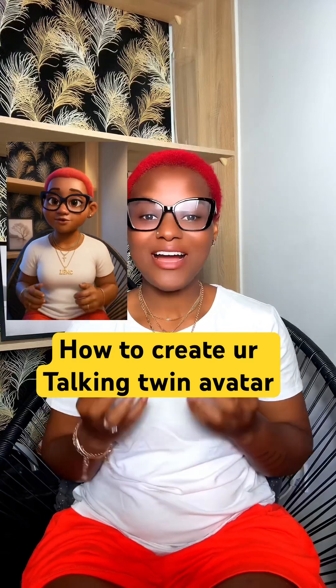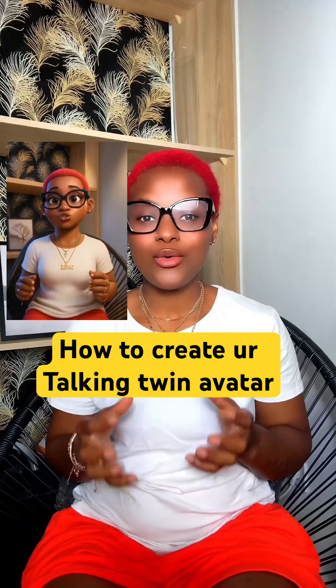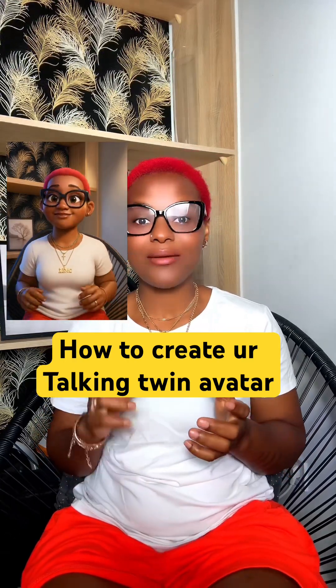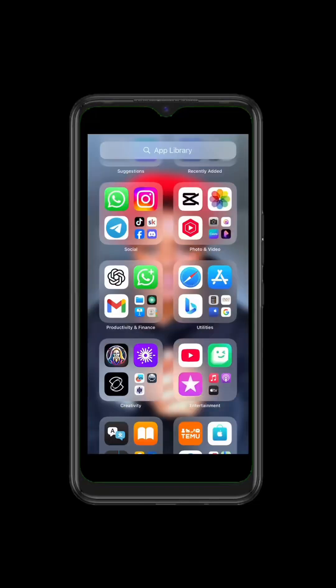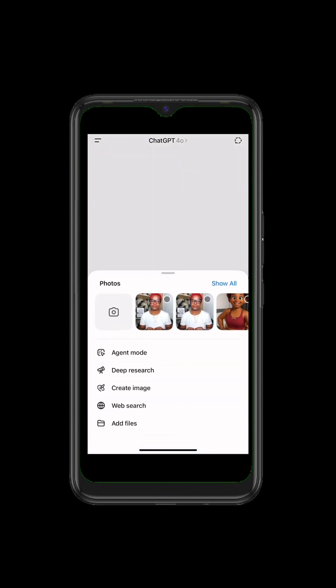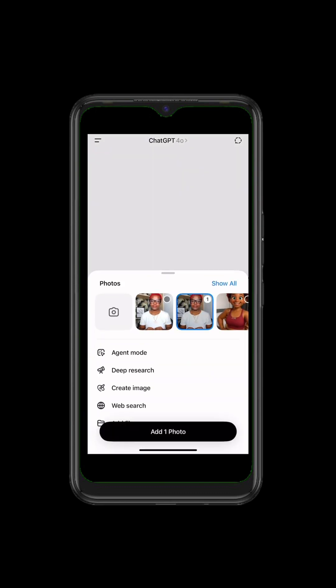By popular demand, here's how to create your own lookalike avatar — a 3D one. Let me teach you how to do it. Easy peasy. First thing first, you open ChatGPT. Once you get to ChatGPT, you click on the plus button, and then you bring up the image that you want to turn into an avatar.